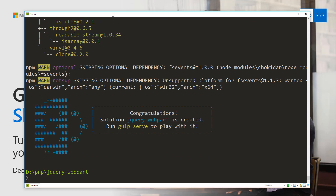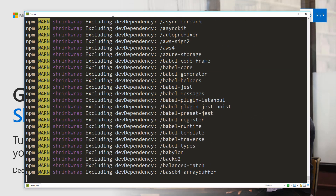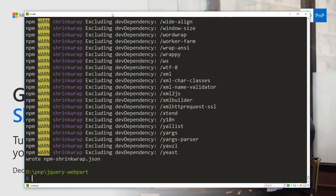And there we go — the scaffolding has been completed. One good practice, depending on the versions you're using: right now with Node 6.x and npm 3.10.10 we run npm shrink-wrap to lock down our dependencies. This ensures that any version changes on packages we depend on won't break our solution.